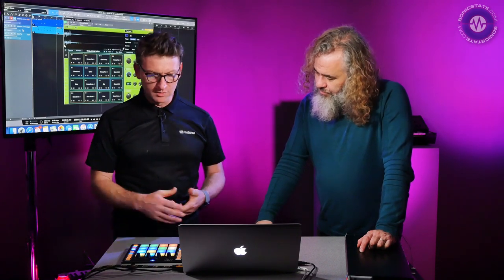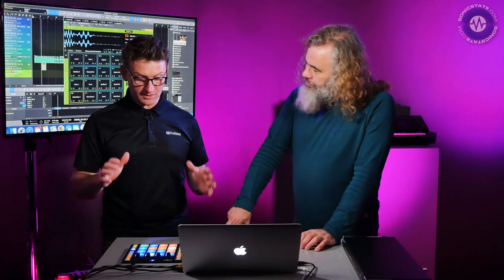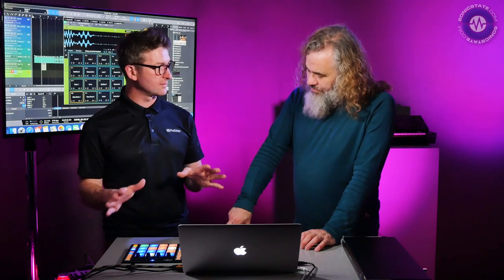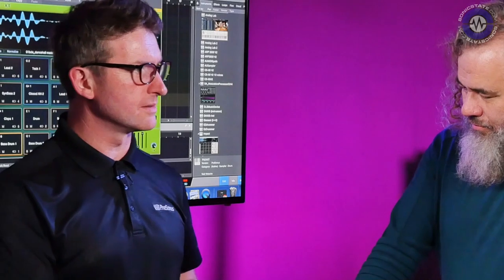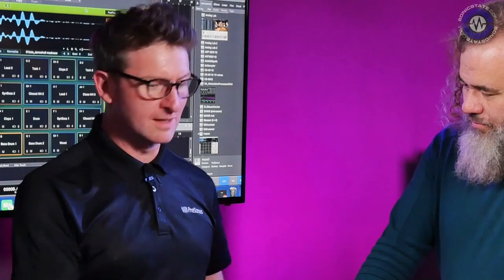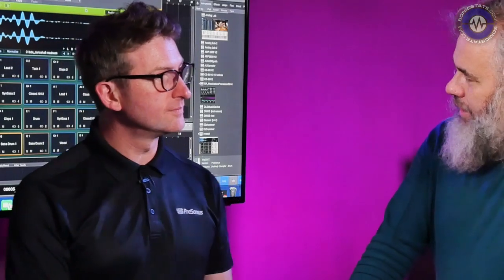That's the Atom, and it's available now. It comes bundled with Studio One Artist as well, so you don't have to buy the software separately. It's about 149 euros — a little bit less in Sterling — and it's a complete package.